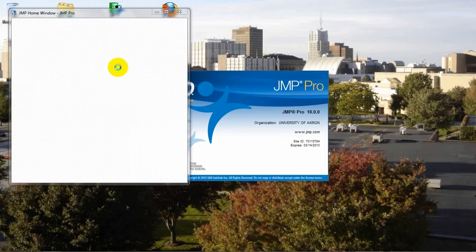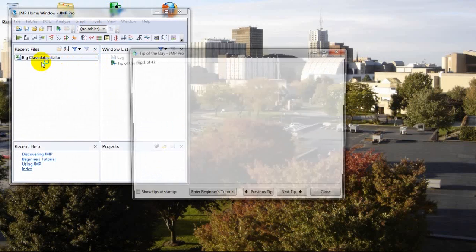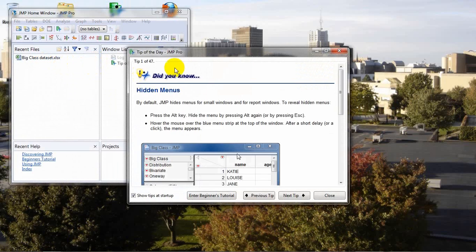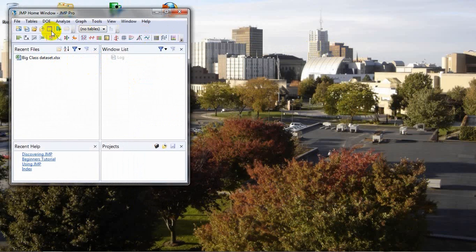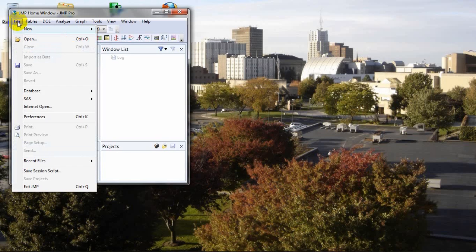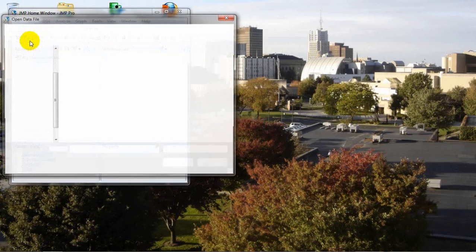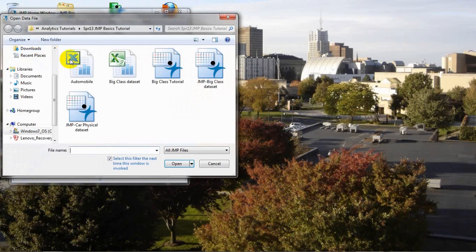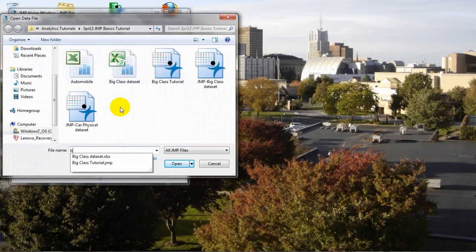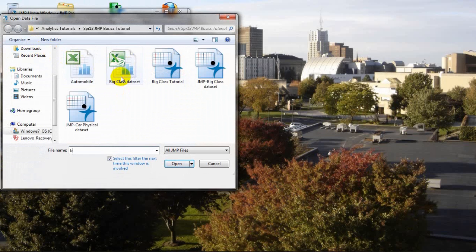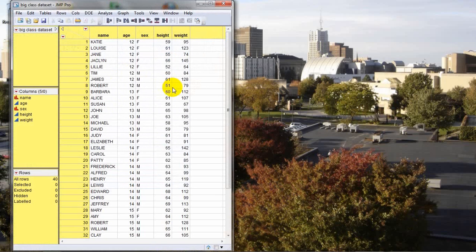we're going to open an Excel file that contains our data set that we'll be working with. This data set is available through the JMP sample data sets, therefore it's always available to viewers of this tutorial with access to JMP. We're going to press File, Open, and notice the Excel file named Big Class Dataset. We're going to click on that, double-click to open. And once that file opens, you'll see the main data table window.